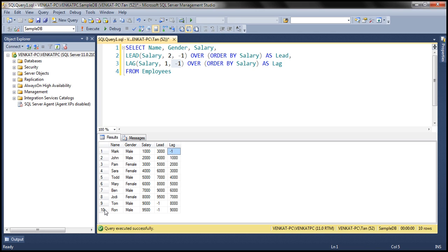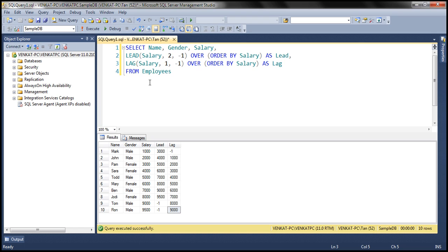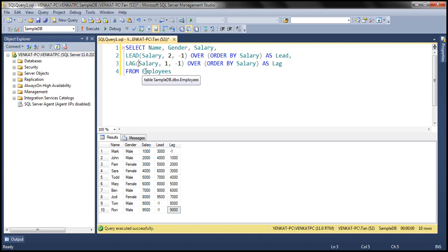If you look at the last row, the previous row for this last row has a salary value of 9000, and that's what is displayed. That's what lead and lag functions do. At the moment, we don't have any partitions in the table. We can also use the partition by clause along with lead or lag functions.